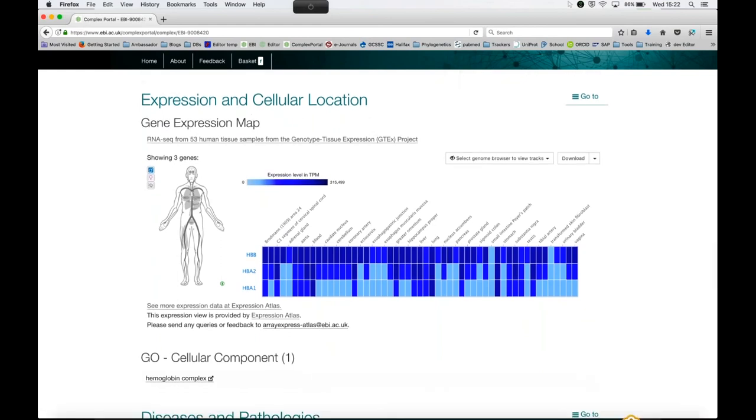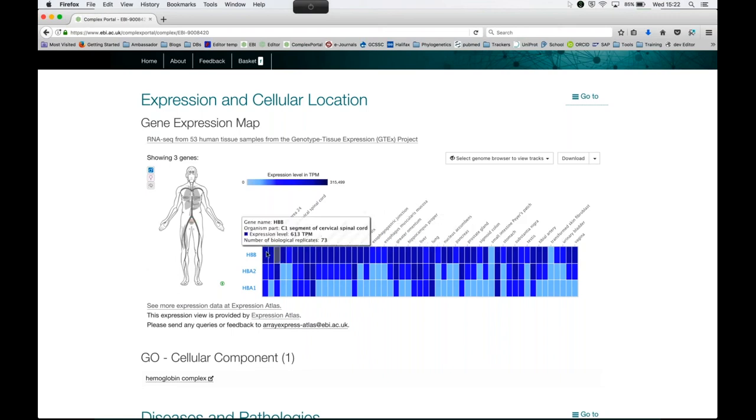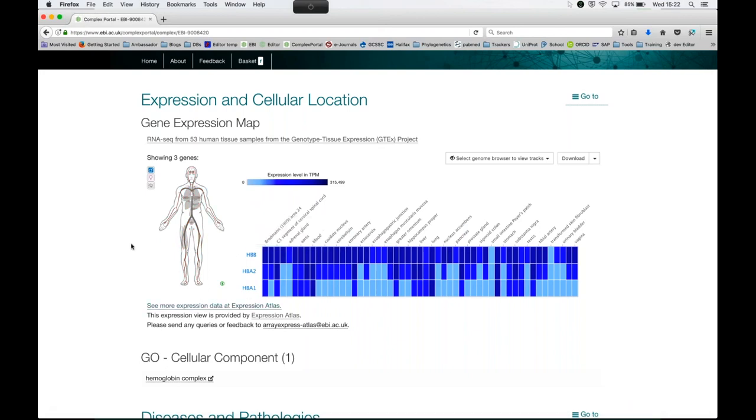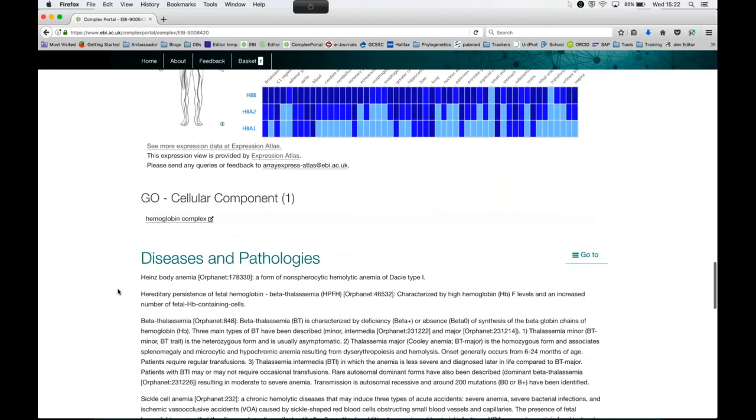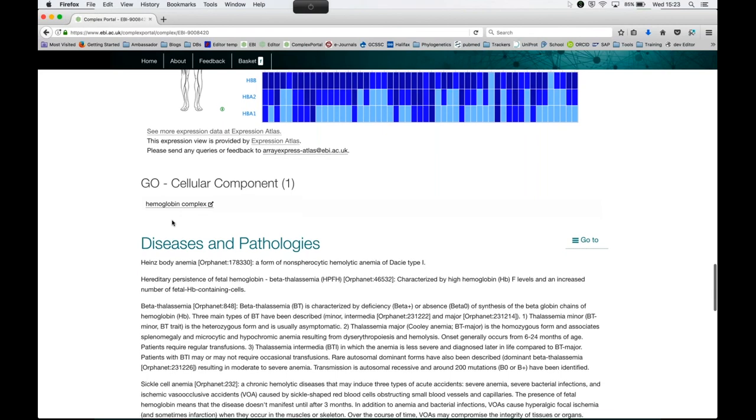We also capture the gene expression data through the heat map that's provided by the Expression Atlas. Again, you get the list of tissues where the genes were expressed and how strongly they were expressed. It's all very interactive. You can see all the data and you have the list of genes here. If you want to see the data in the Expression Atlas, you click on the link up here.